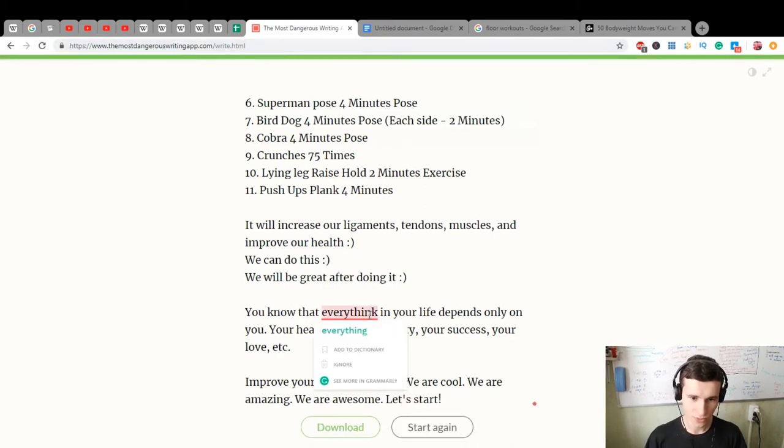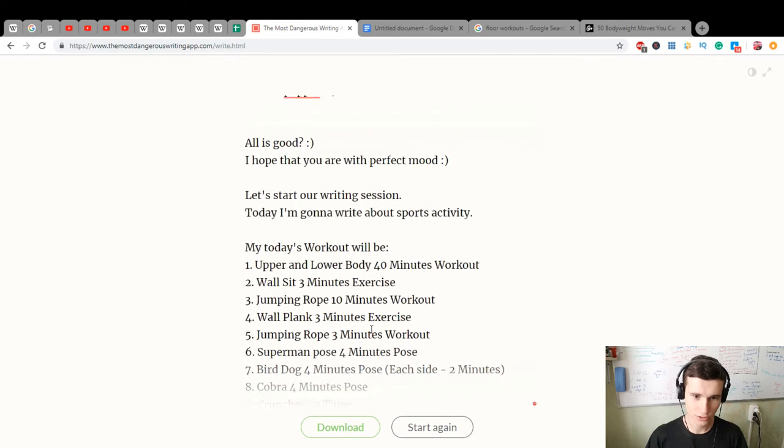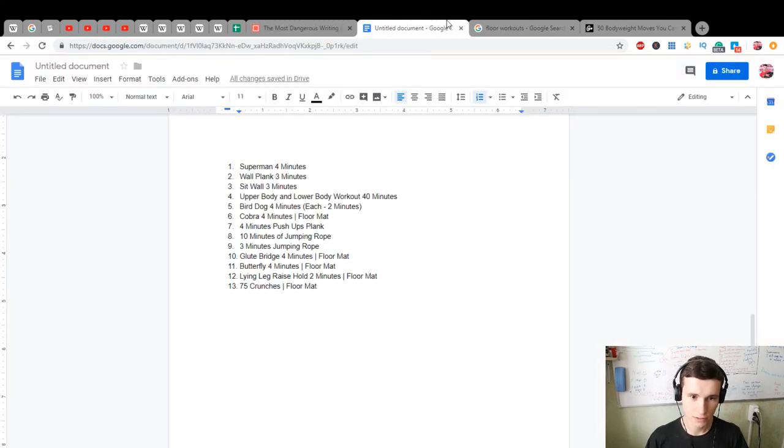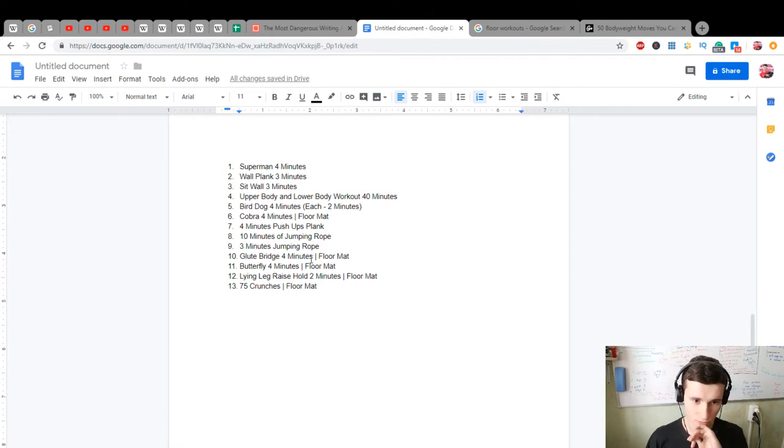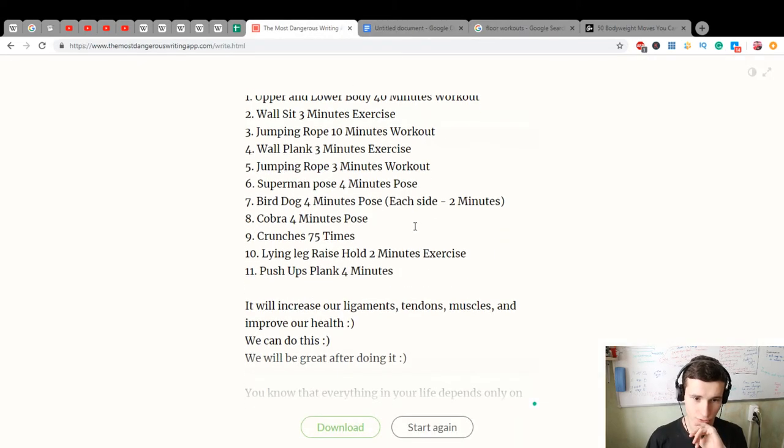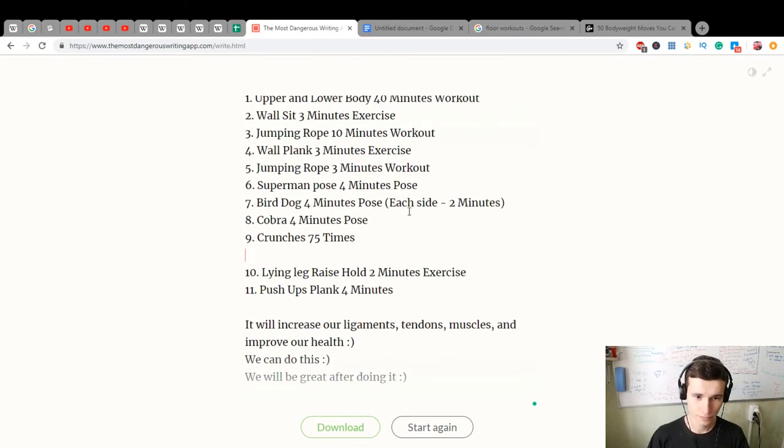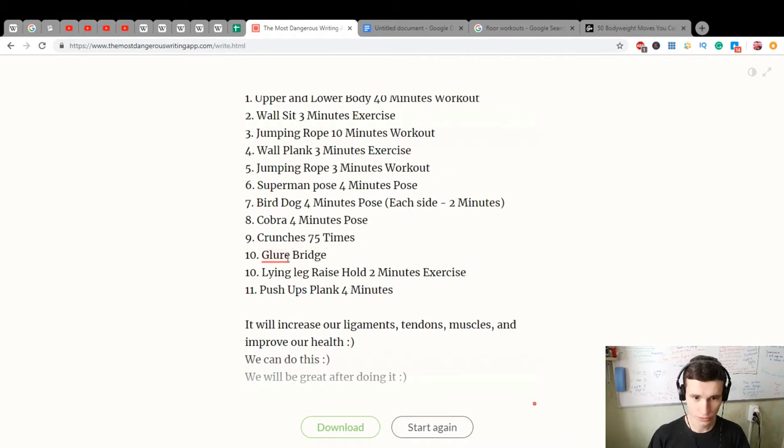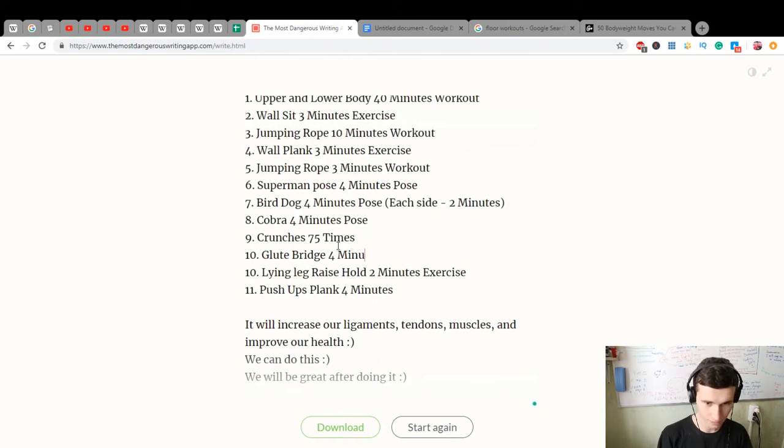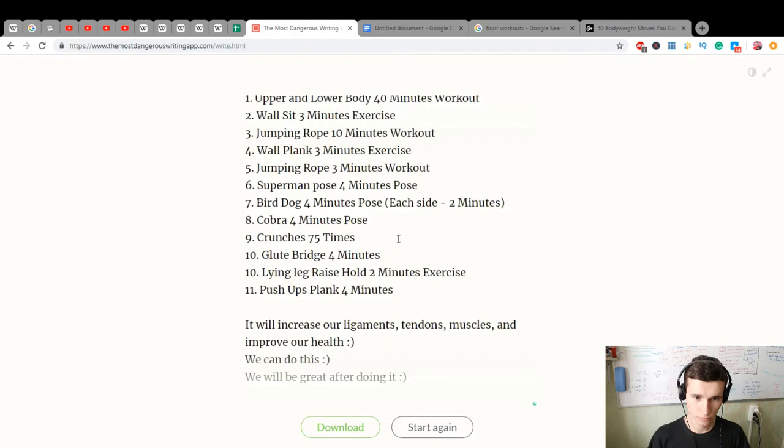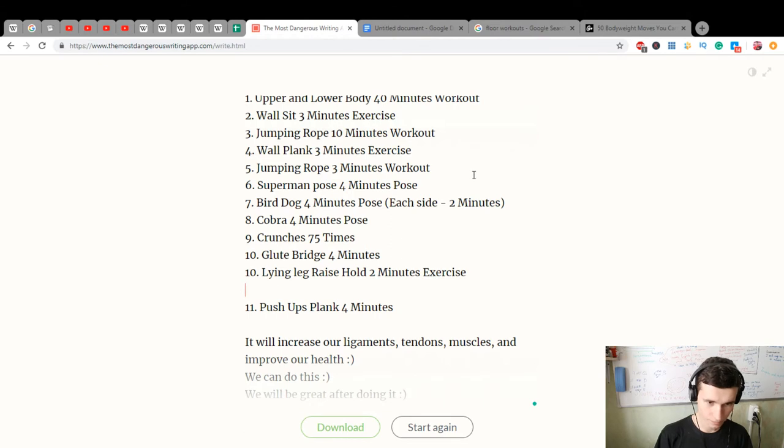What's popping? And here what's more - it was glute bridge. Glute bridge four minutes, and here butterfly.